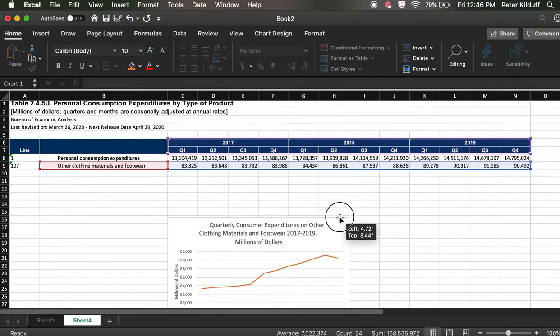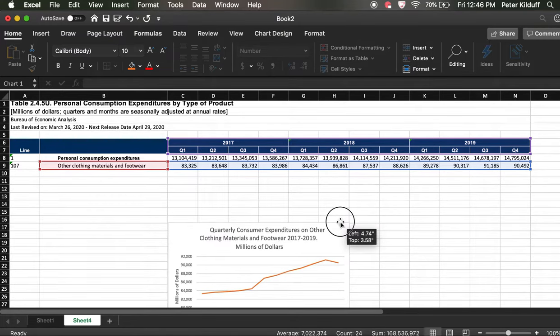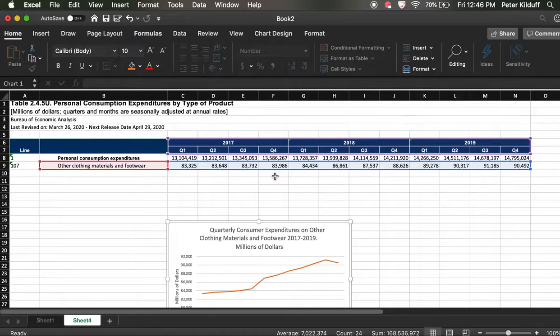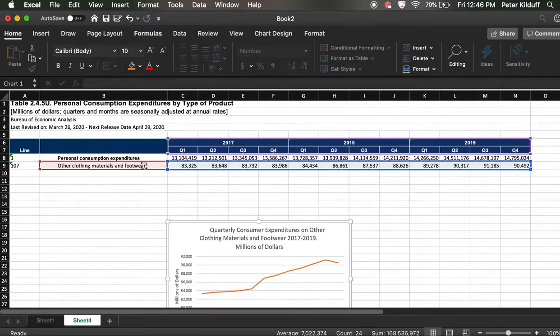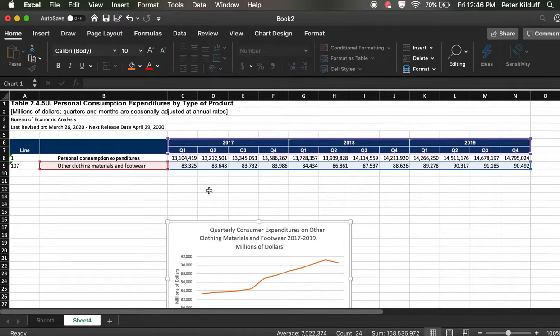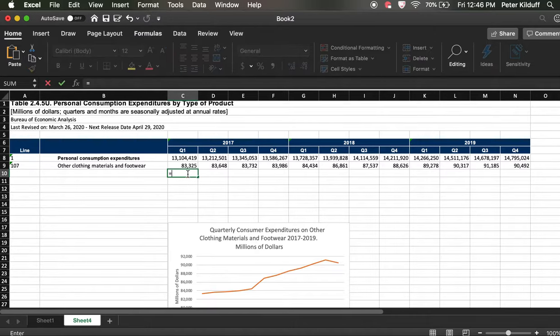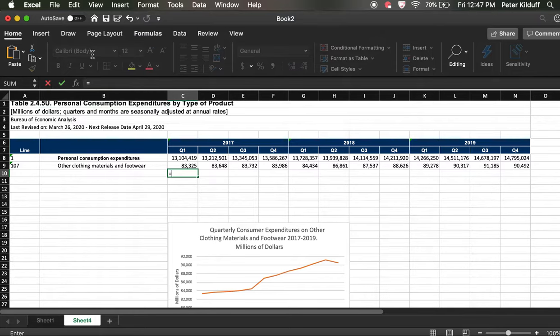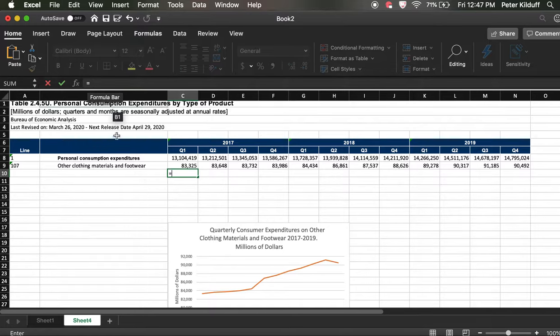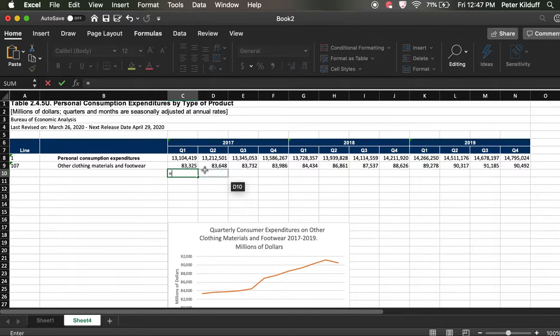So next we're going to get the chart out of the way. Let's move it down here because there's a few things I want to do underneath. So the first thing I want to do is let's find out what percentage of total consumer expenditures is accounted for by spending on other clothing materials and footwear. So we do that by clicking underneath here and now we're going to enter a formula. And formulas can be really simple or really complicated. We're going to use a really simple formula and you start a formula by clicking on a cell and then hitting the equal sign. When you put in the equal sign, then Excel is expecting a formula.